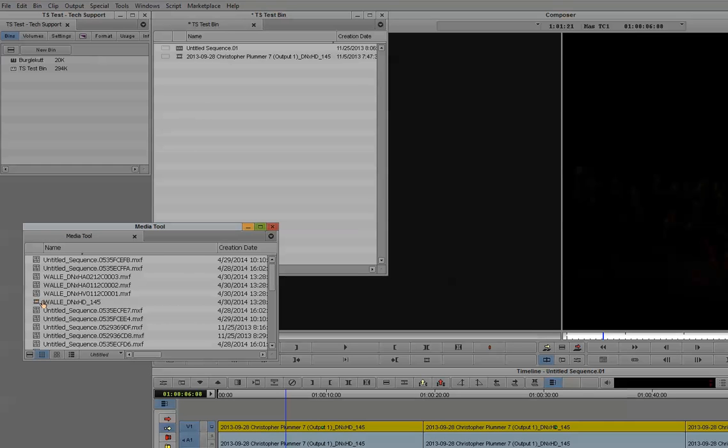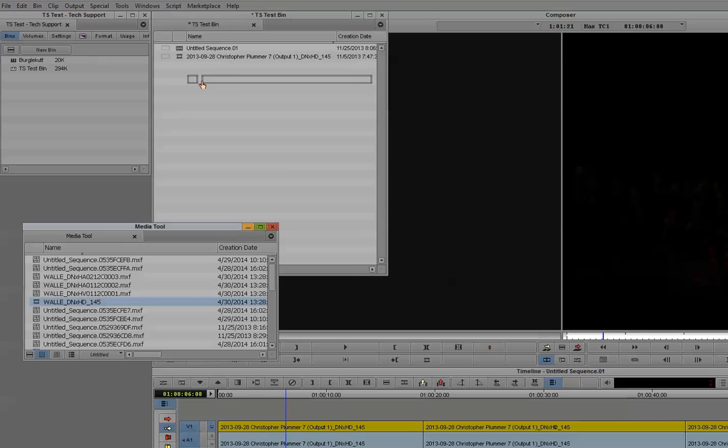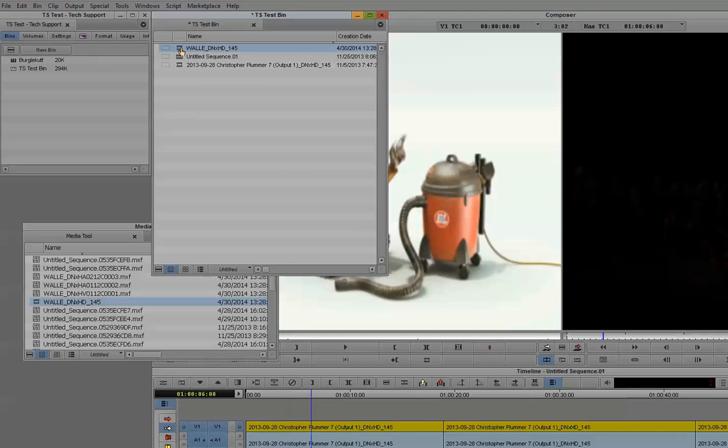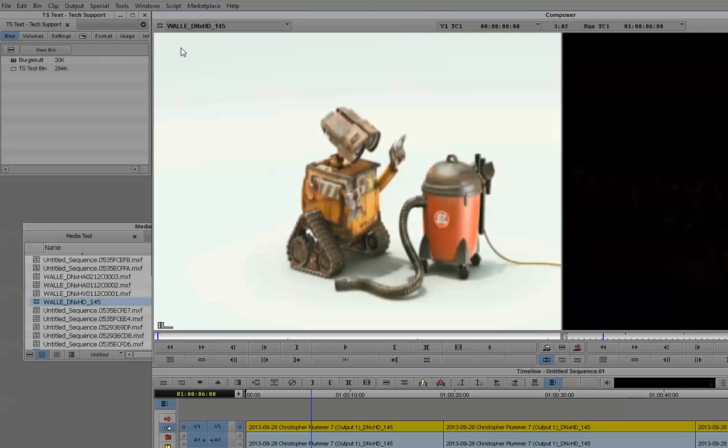This is the file I want right here. So I simply take it, and I drag it, and drop it into my bin. And there you have it. At this point, we completely bypassed any importing or re-encoding of the file. Our file is ready to edit and drop into our sequence.